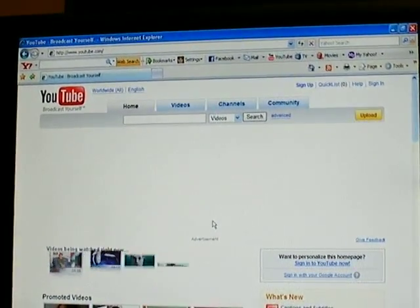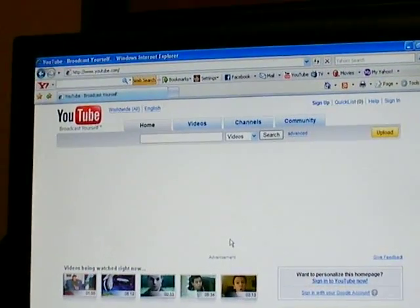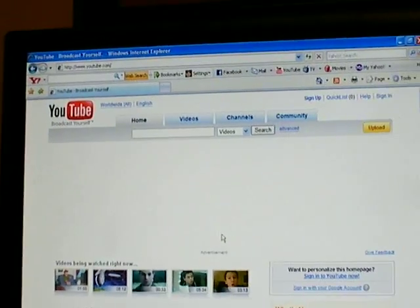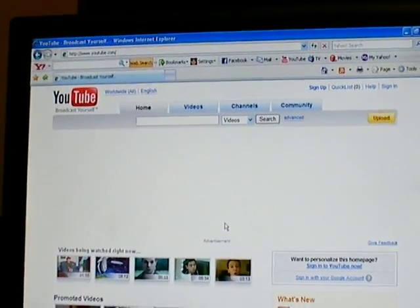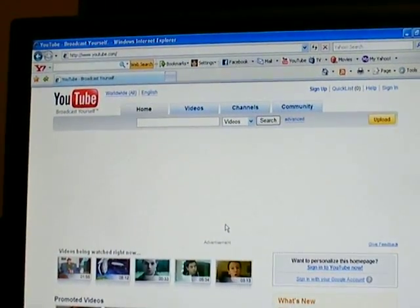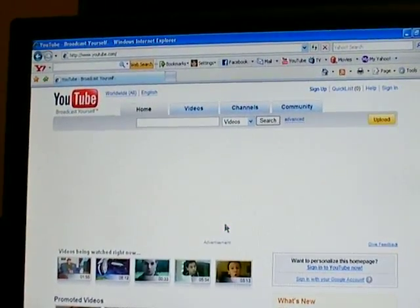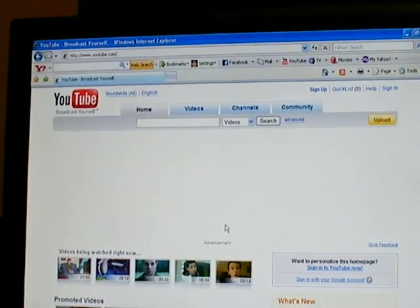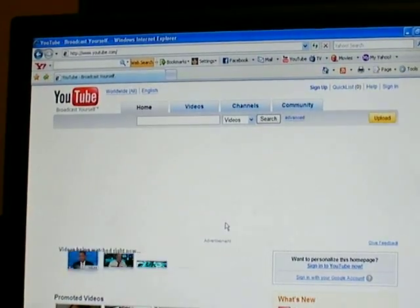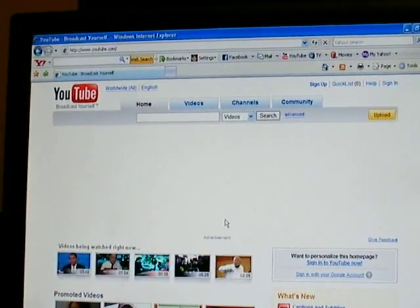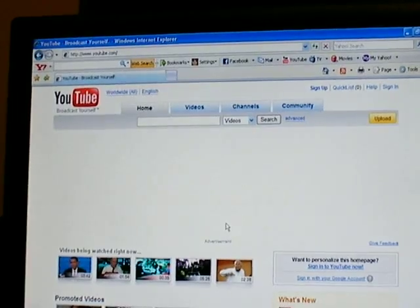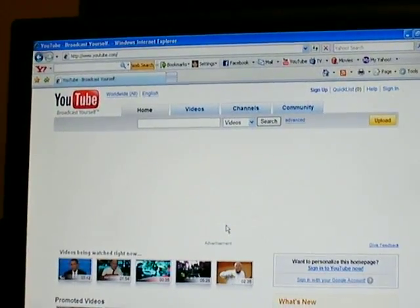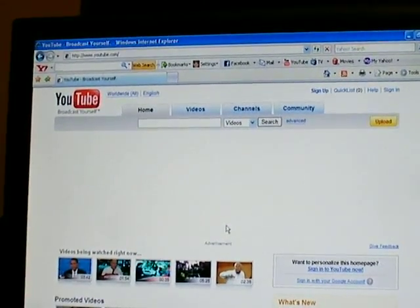I do suggest bookmarks over favorites because you can only get your favorites from the computer they're saved on. Bookmarks you can access whenever you're logged into Yahoo. It's a much better way to do things.